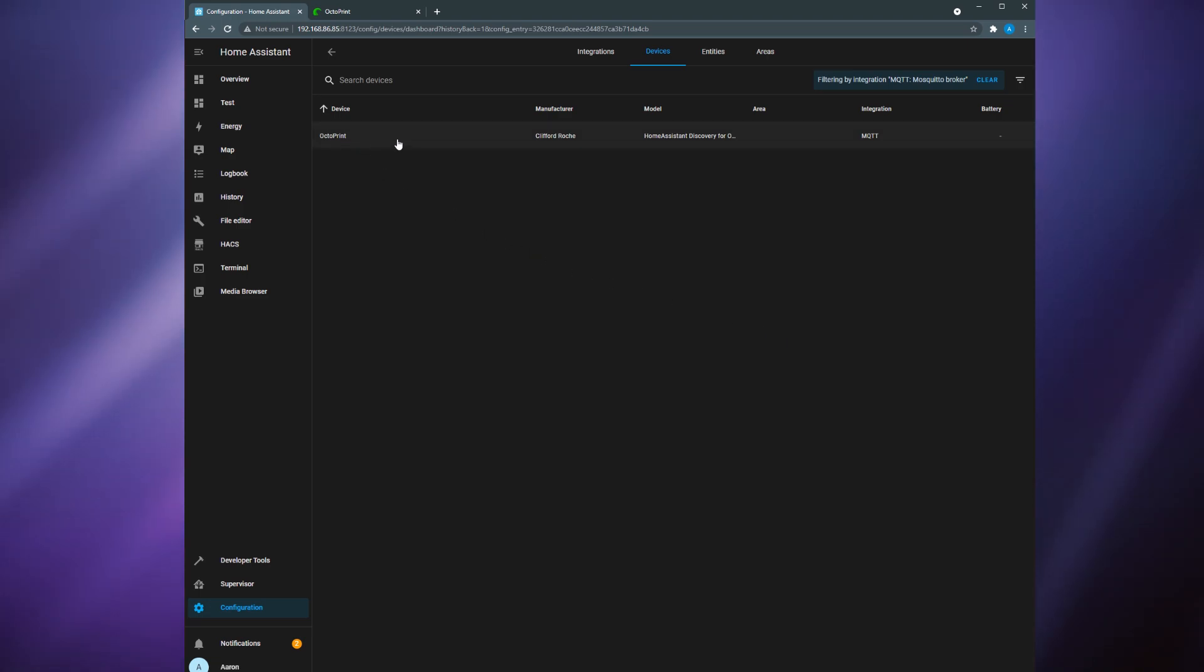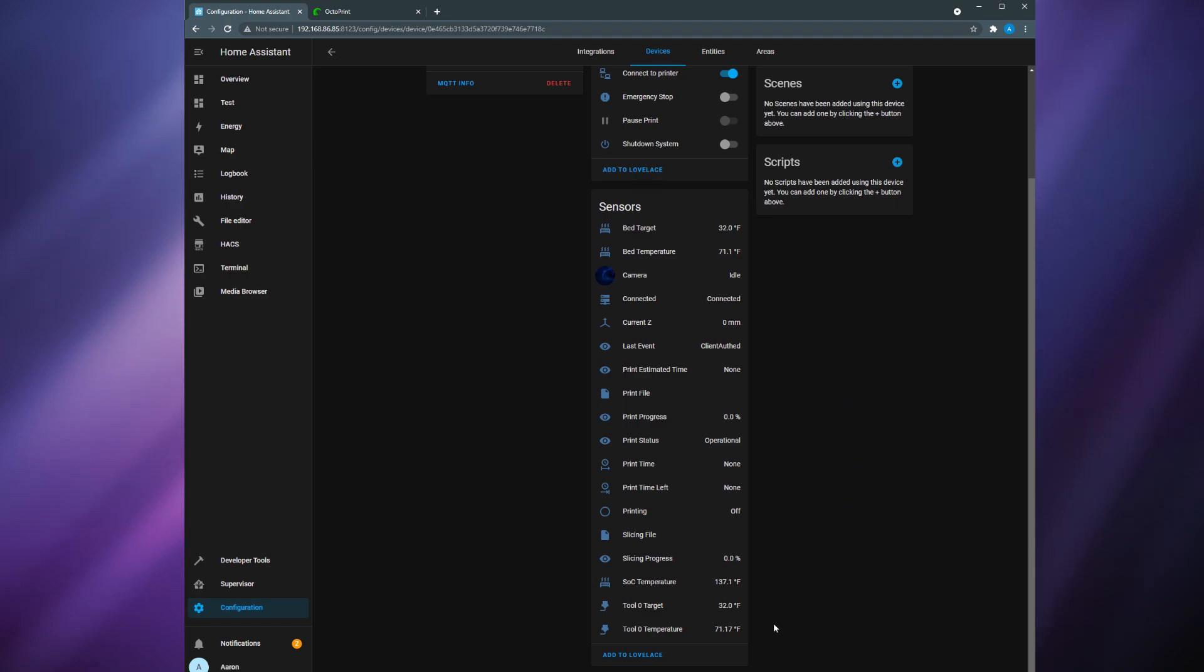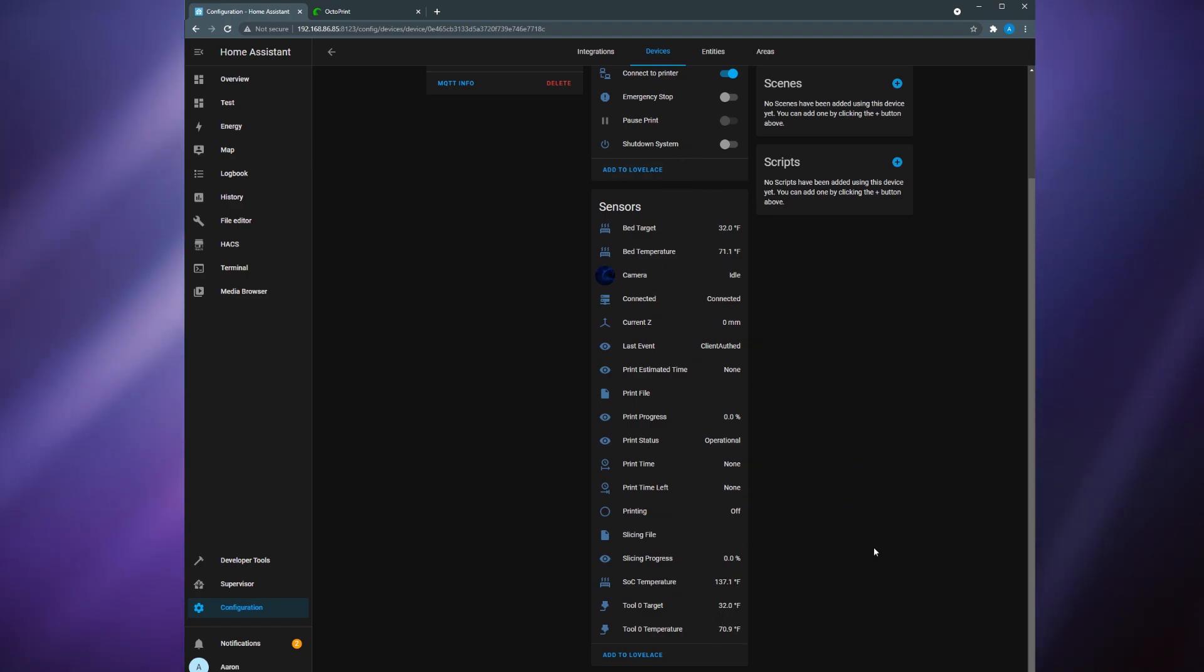Go to configuration integrations and click devices under MQTT. Here you should see OctoPrint or whatever you named it as a device. If you click the device you're going to see all the different entities and controls that are exposed to home assistant. Trust me this is a lot more than the native integration. If the entities are showing up as unavailable just restart OctoPrint and they should begin to show up.